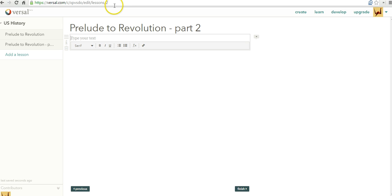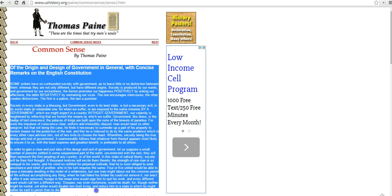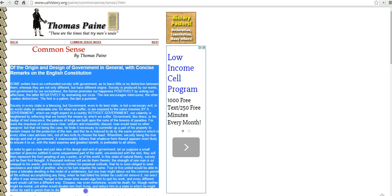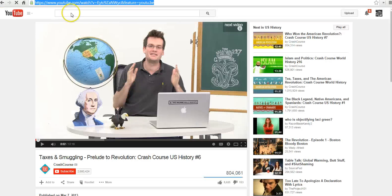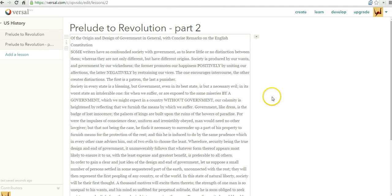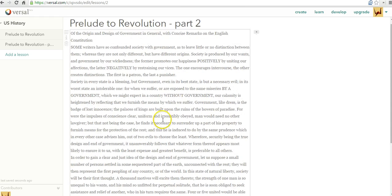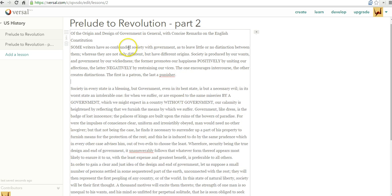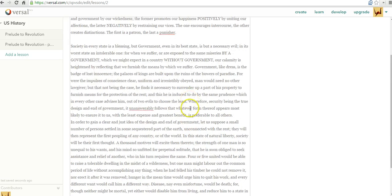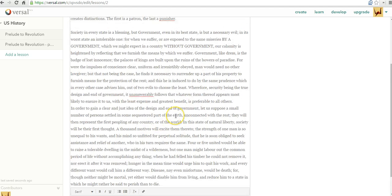In this case, I'm going to have my students do a little reading from Thomas Paine. So I'm just going to grab some of the text of Thomas Paine's Common Sense here. I want them to read the first three paragraphs or so there. Let's paste in that text. And I might need to put in some paragraph breaks for my students.